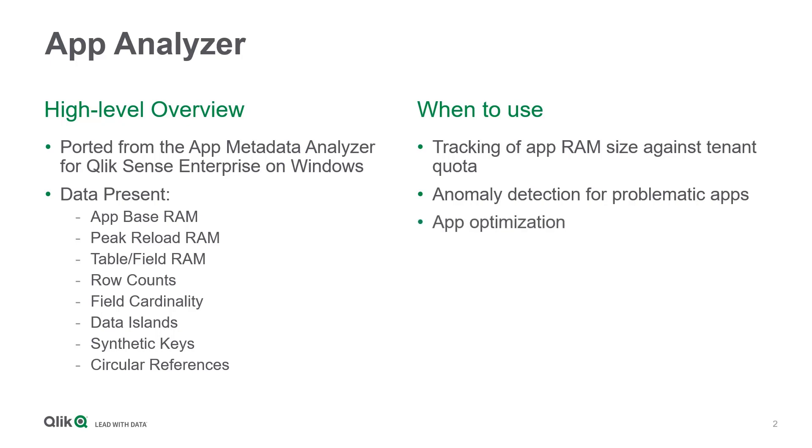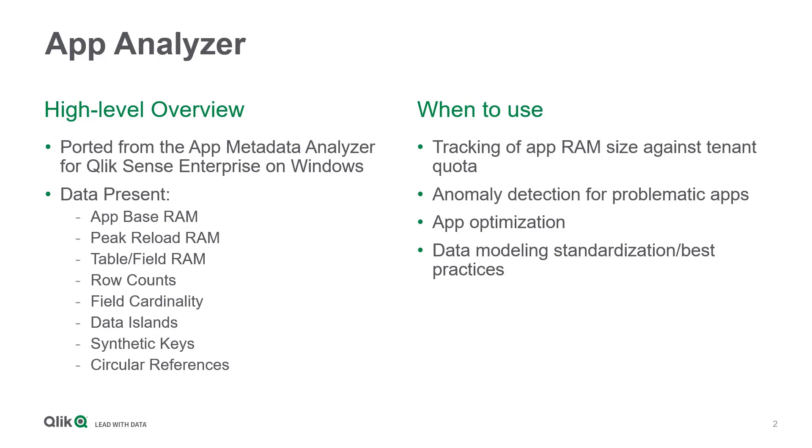And then data modeling standardization and best practices, so you're holding all of your developers accountable to certain best practices across the entire tenant.